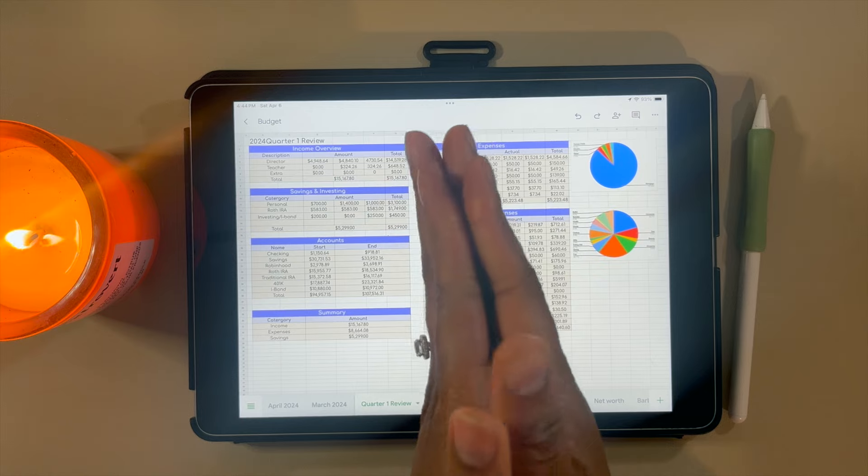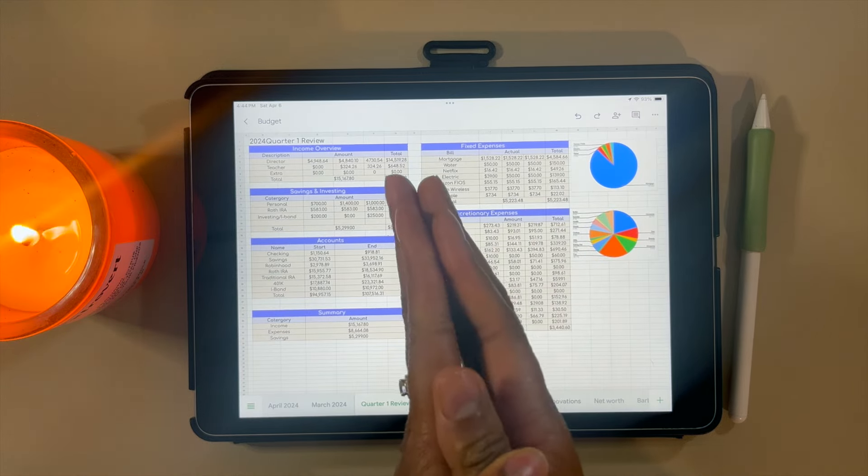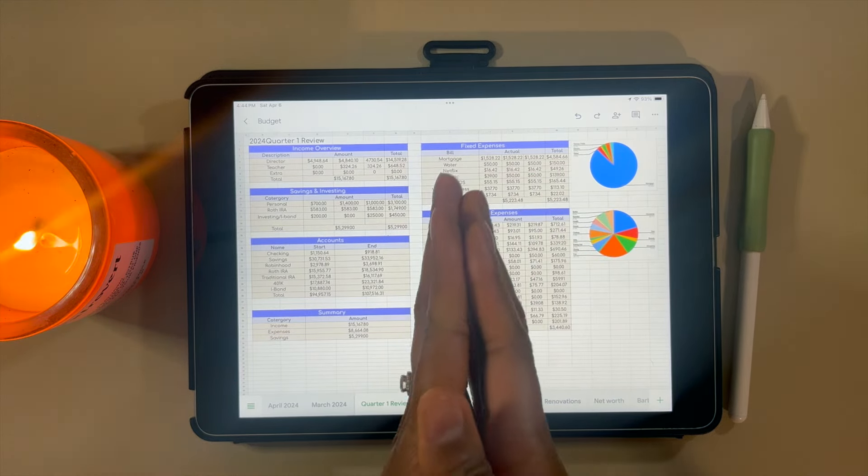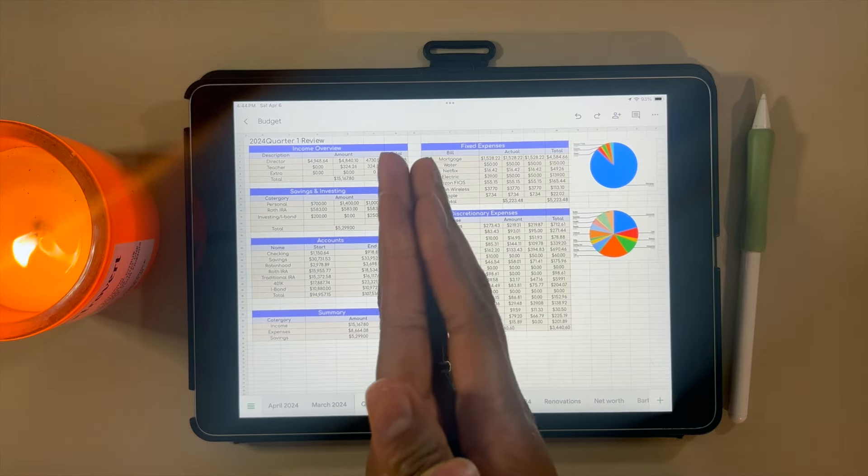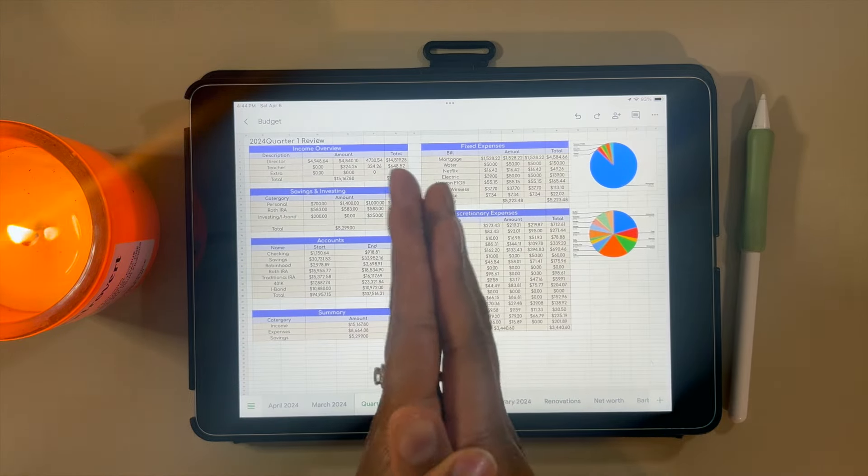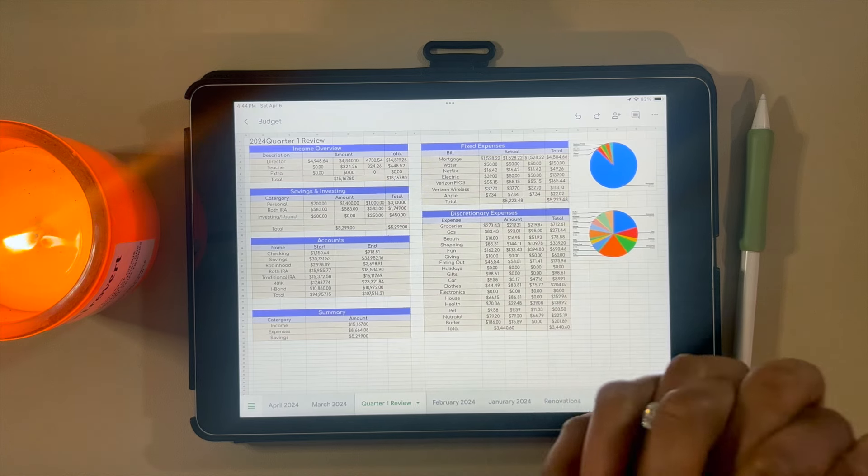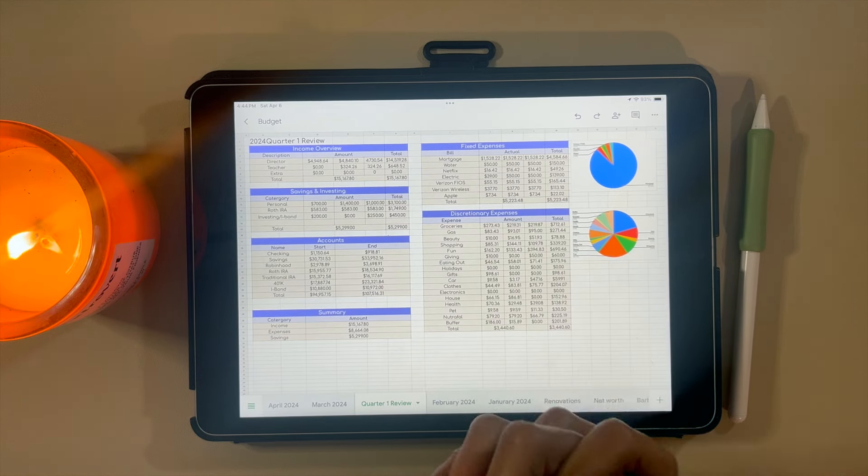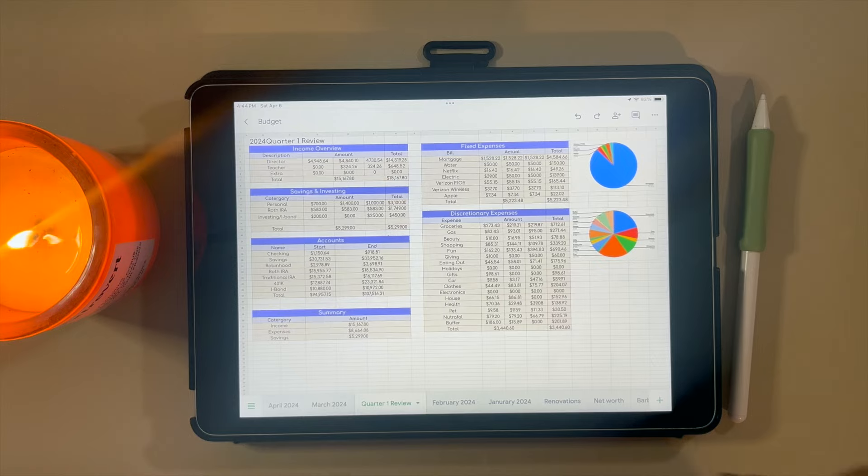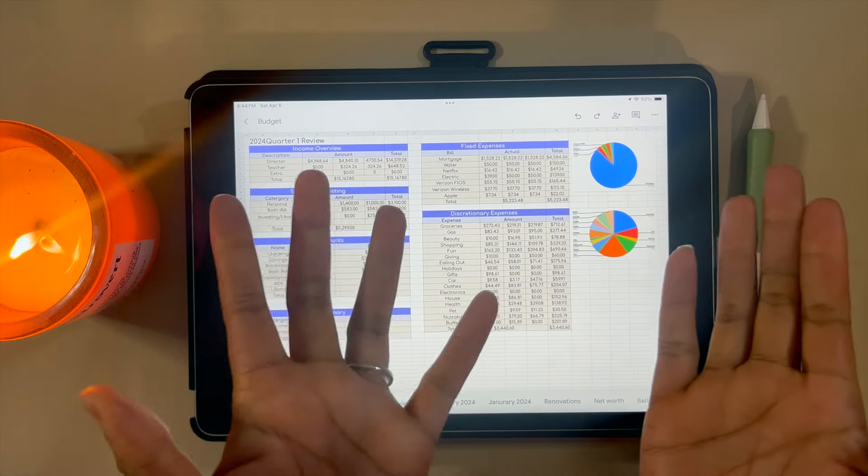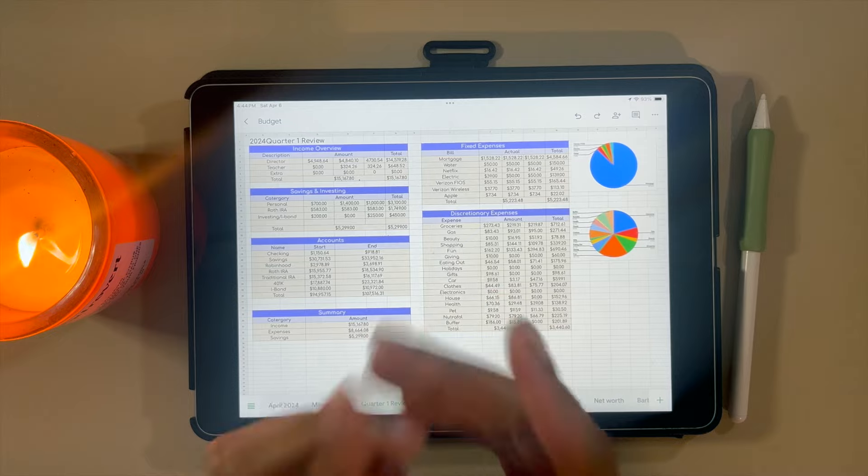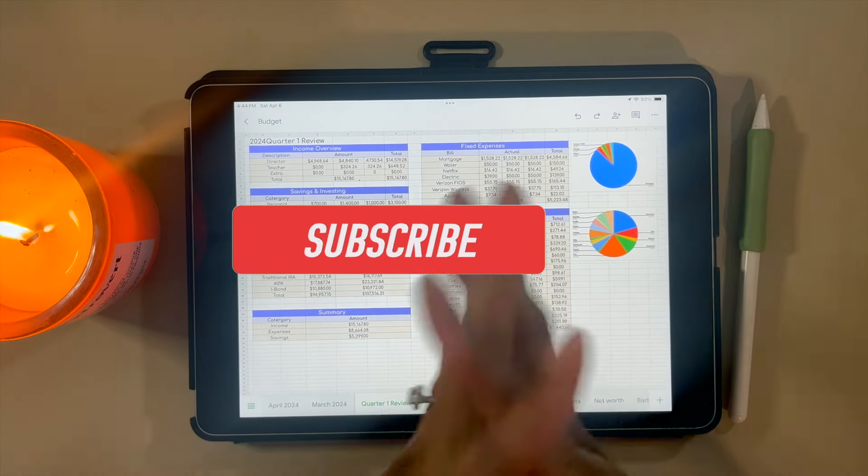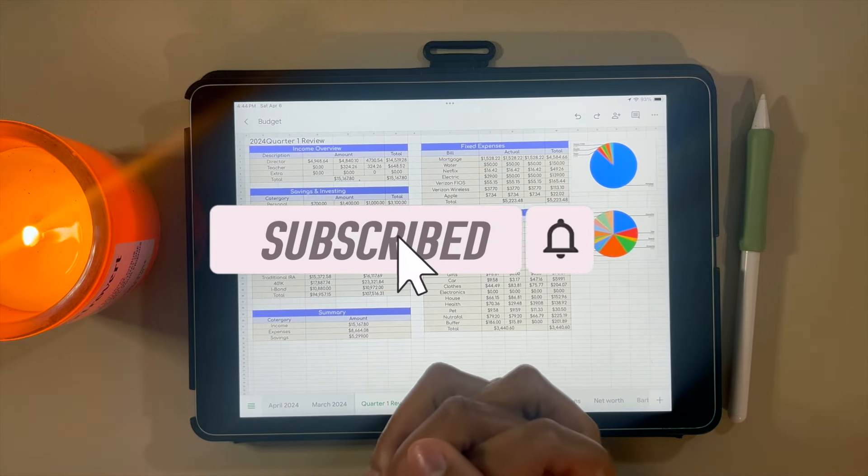Hey y'all, welcome or welcome back to my channel, The Budgeting Biologist. My name is Brittany. If you're new here, thank you so much for stopping by this video. If you're an oldie but a goodie, thank you as always for coming back.